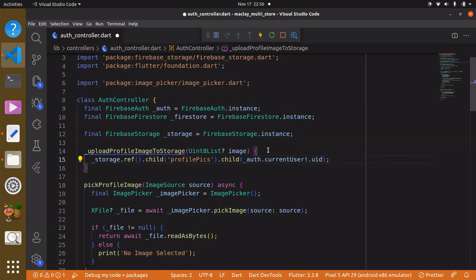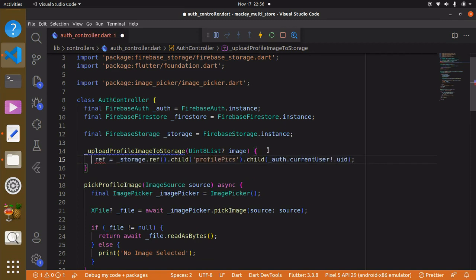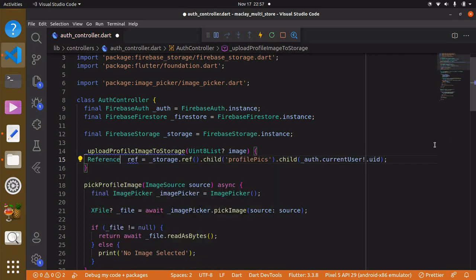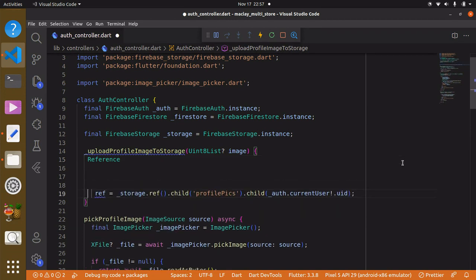We can store the result in a variable called 'ref', and we should also specify the type of this variable — it is of type Reference.